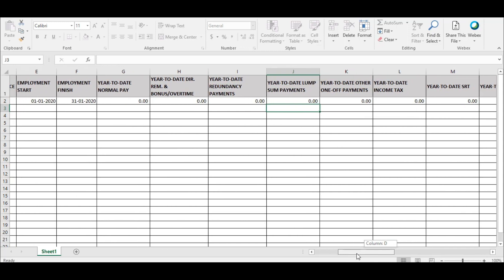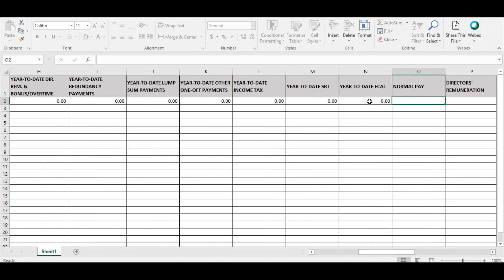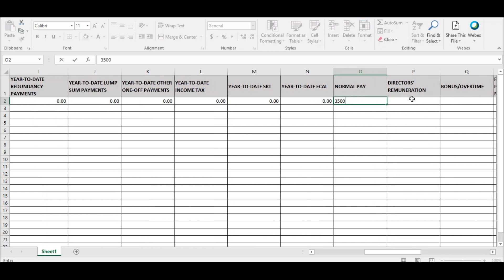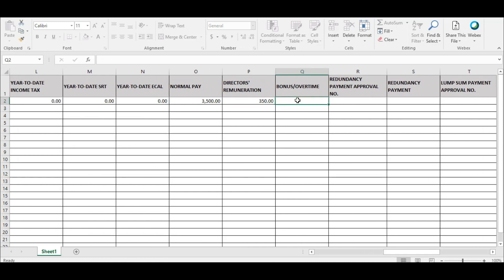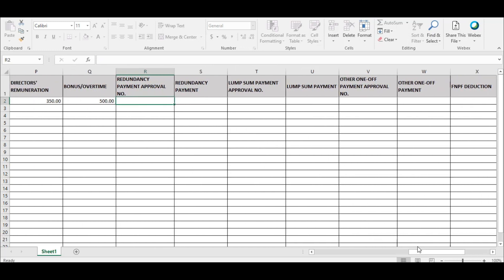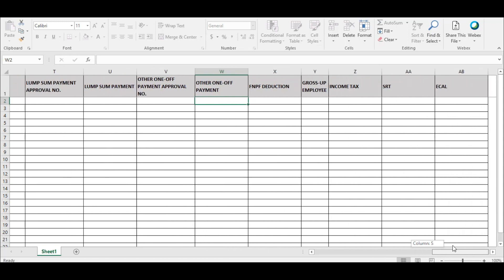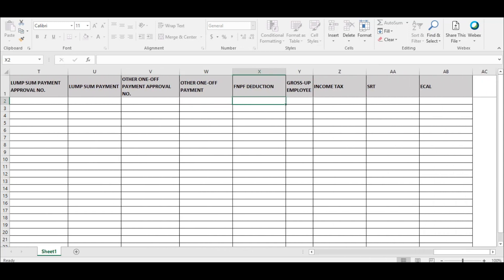The employer is required to enter payments related to the current pay: normal pay, director's remuneration, bonus, and overtime. The next set of fields requires the employer to enter payments for redundancy, lump sum, and other one-off payments. Going forward, employers are required to get prior approval from FRCS if they are making any redundancy, lump sum, and other one-off payments. Once approved, FRCS will provide the employer an approval number for the relevant payments.